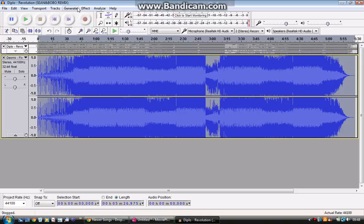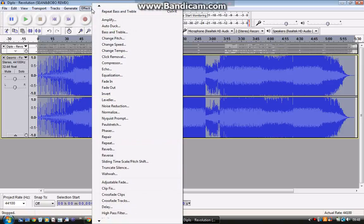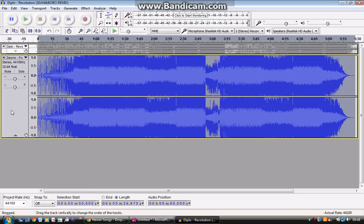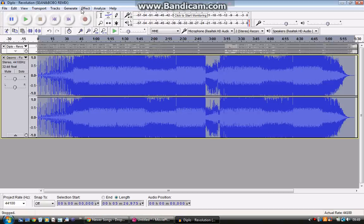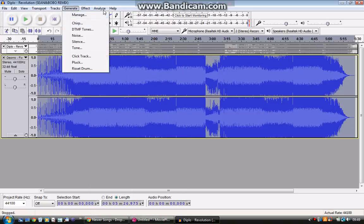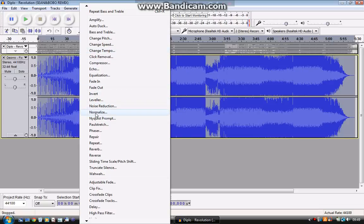And then once you've got that, you're going to make sure only this track is selected, not that one as well. Then you want to go to normalize and set it for 13 decibels.